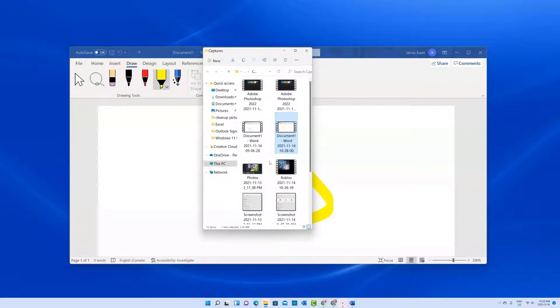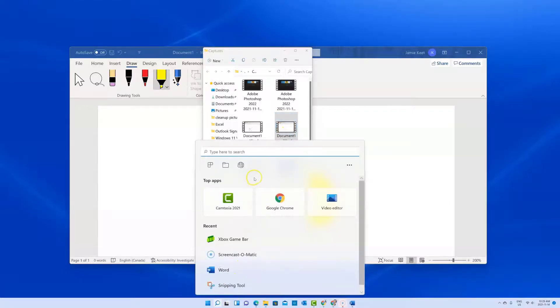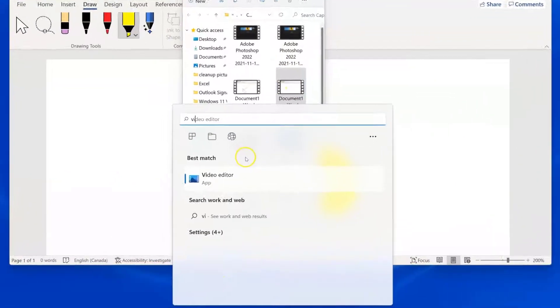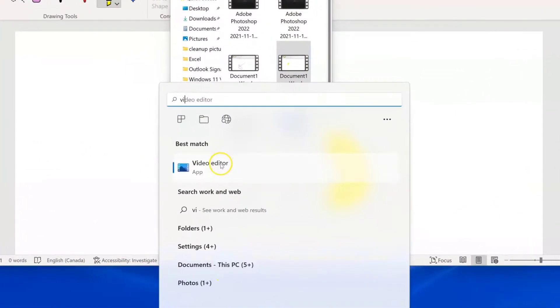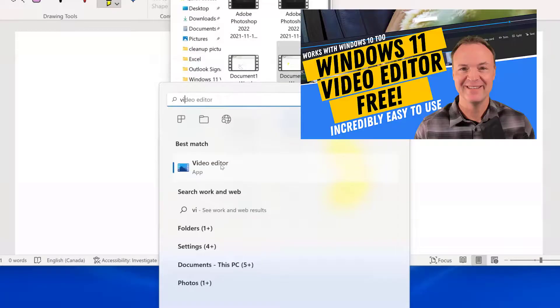And I just want to point out here, there is a video editing app on Windows 11 too, and I have a different tutorial on that. If you go ahead and search for video editor and open up this app, you can actually trim or add music to these clips or put them all together in one longer one. But take a look at that tutorial that I have that will help you do that.